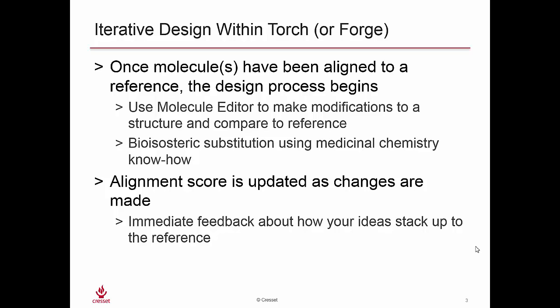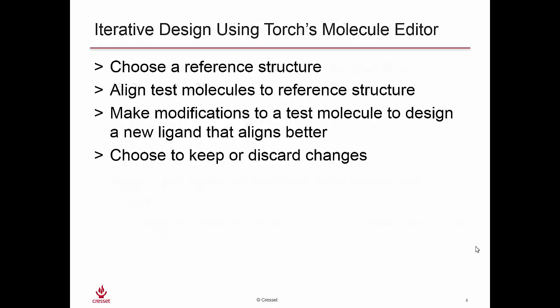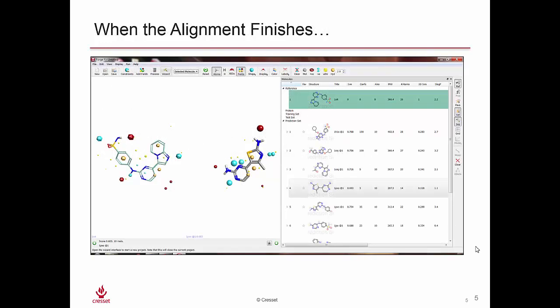This gives you immediate feedback about how your ideas, your design ideas, stack up to the reference. So this is on-the-fly design. Using the Torch molecule editor, we choose the reference structure, we align test molecules to the reference structure, we make modifications to a test molecule to design a new ligand, and then we can choose to keep or discard changes at every step of our design process.